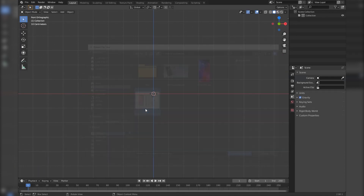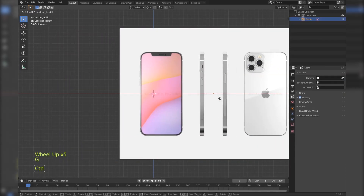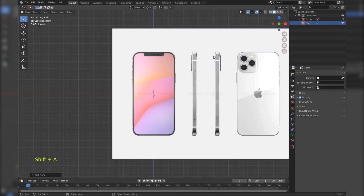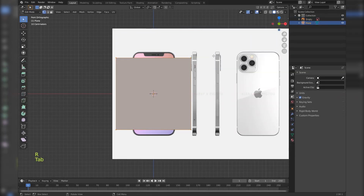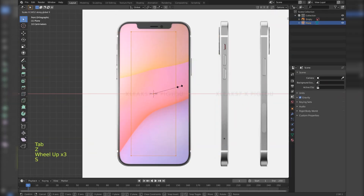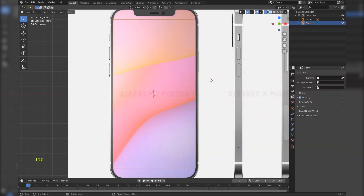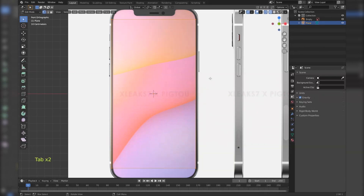Let's add in a reference image and in the front view adjust it to be at the center. Add in a plane and rotate it in the X. Scale it to fit the reference.